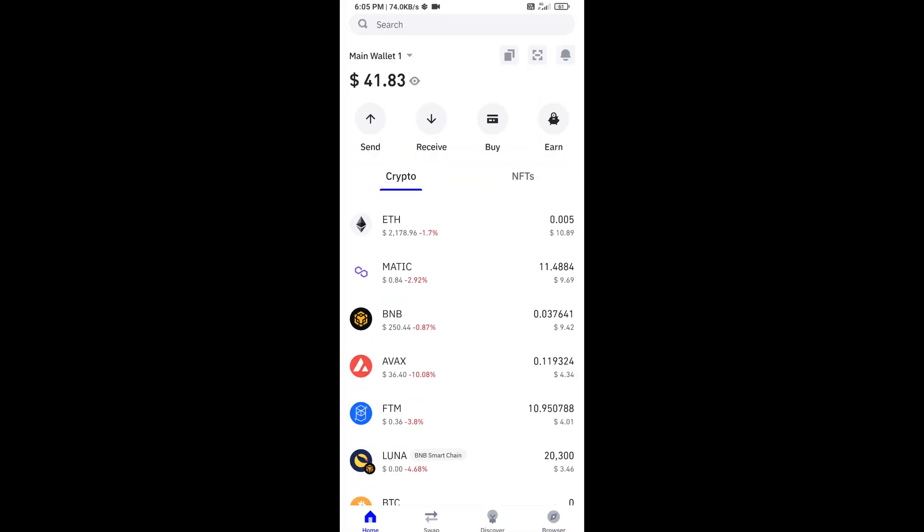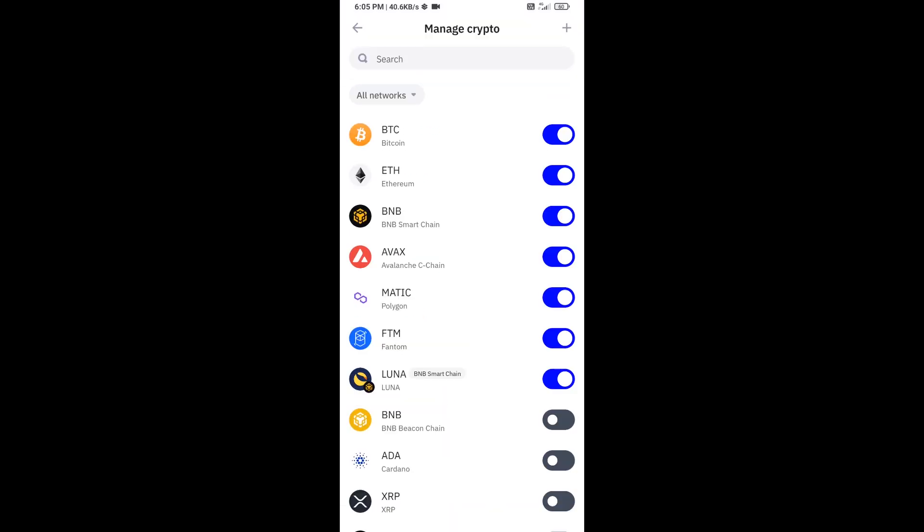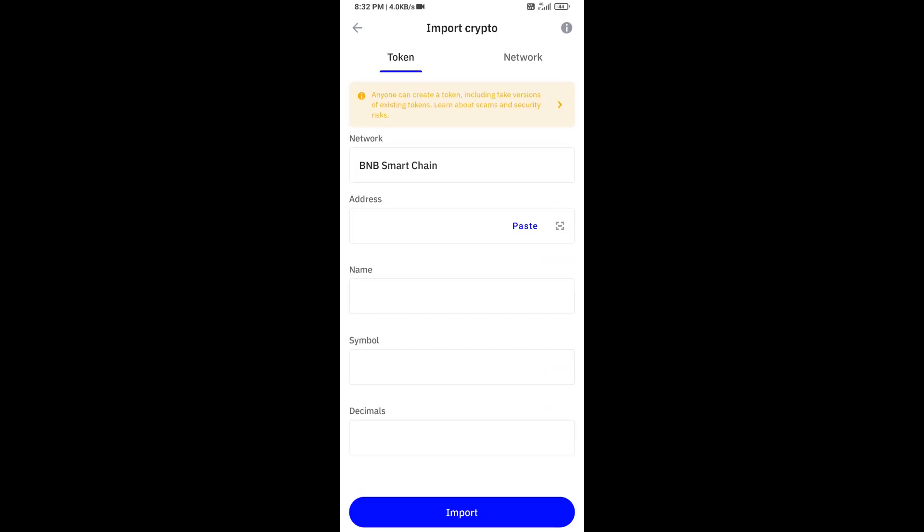After that, you will add this token on Trust Wallet. Click on manage crypto and click on this icon. Here you will again paste the token address, then click on the import button.